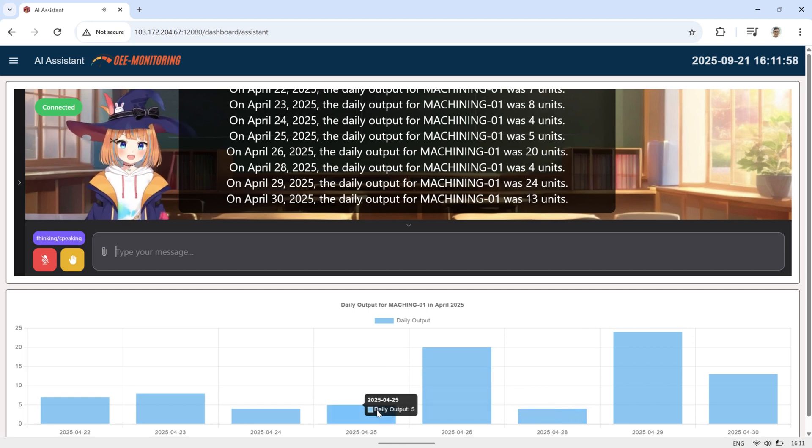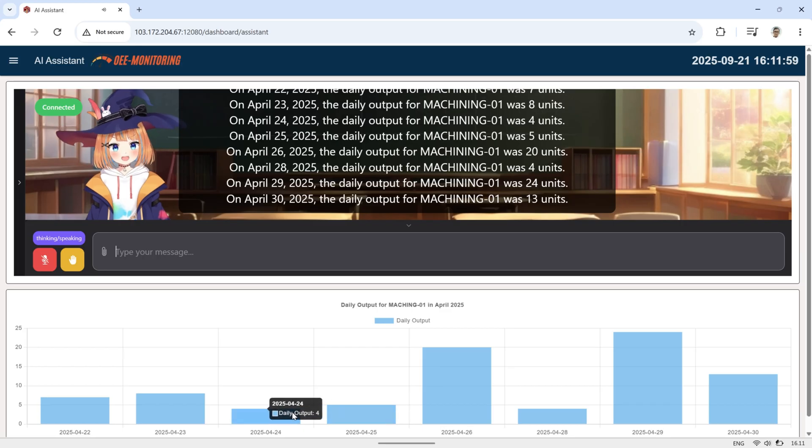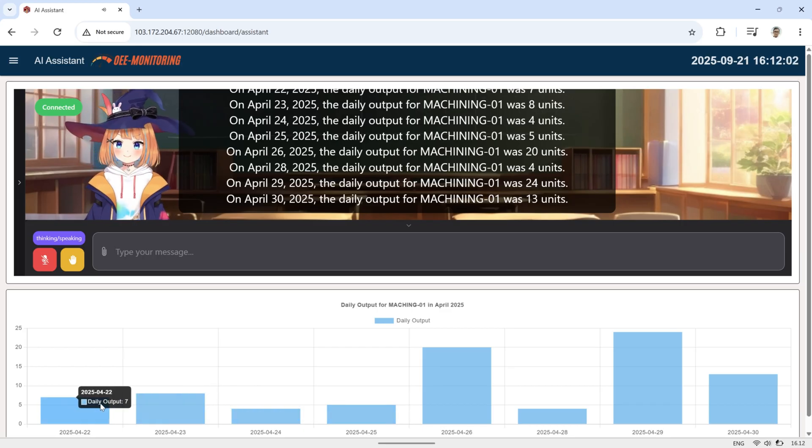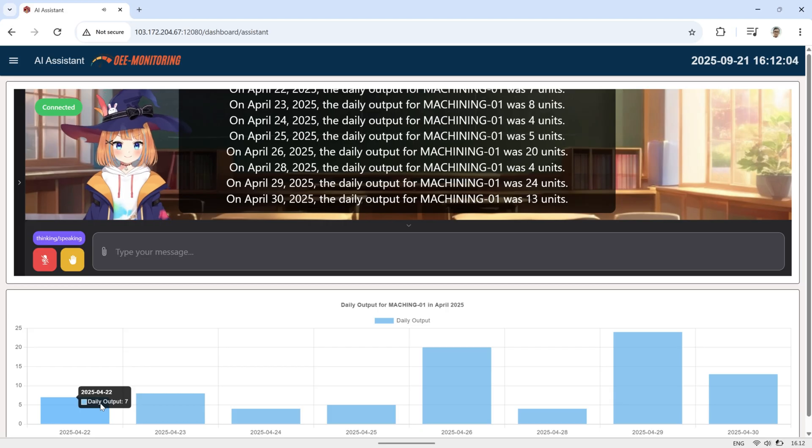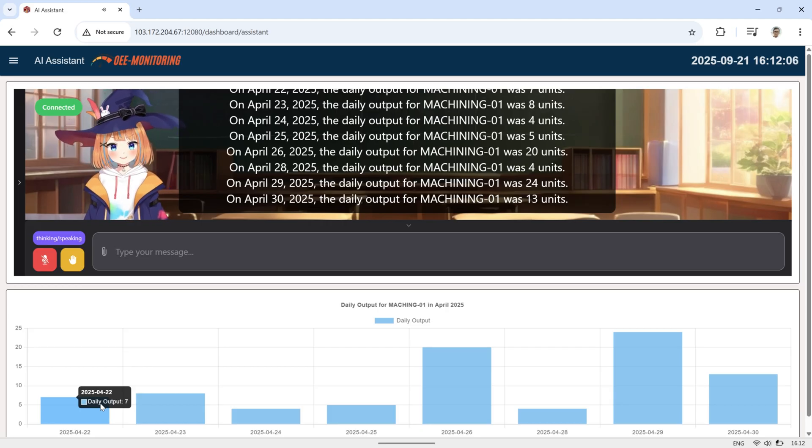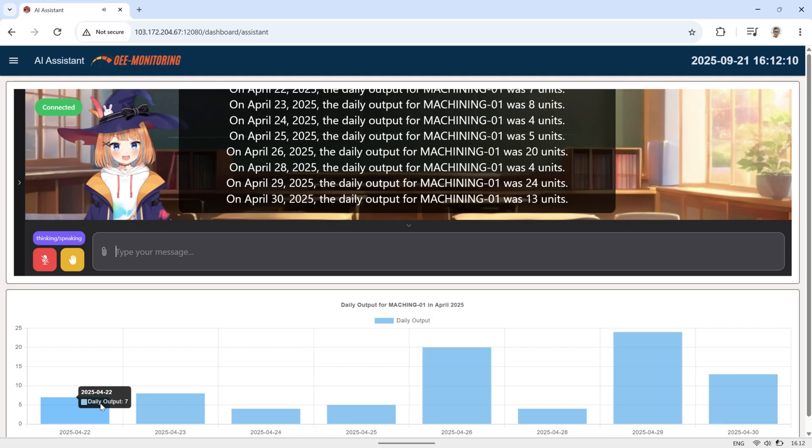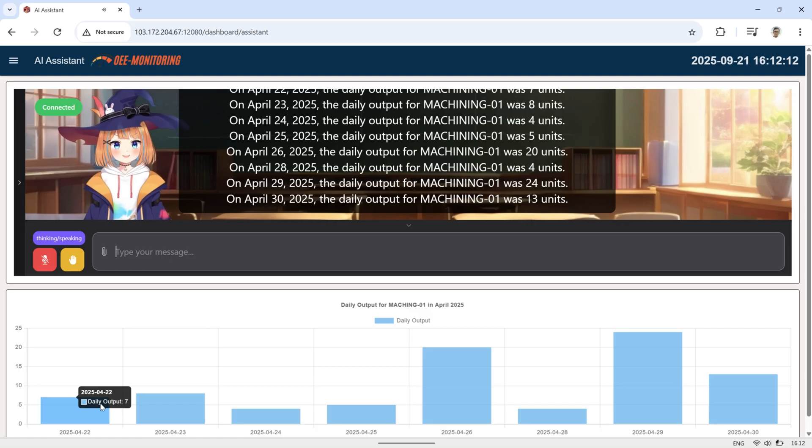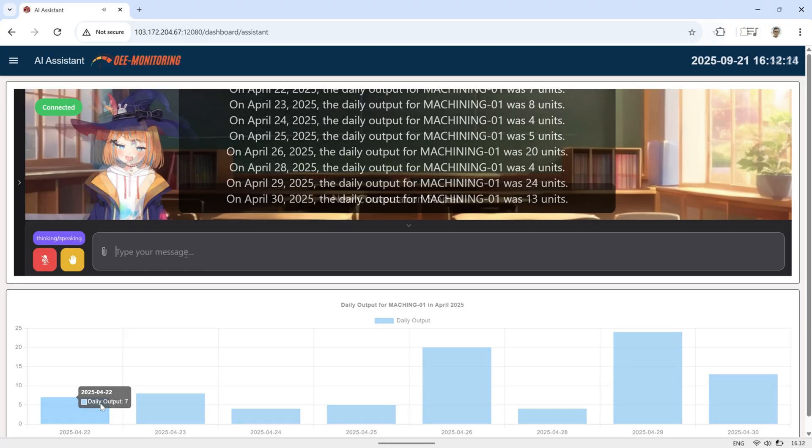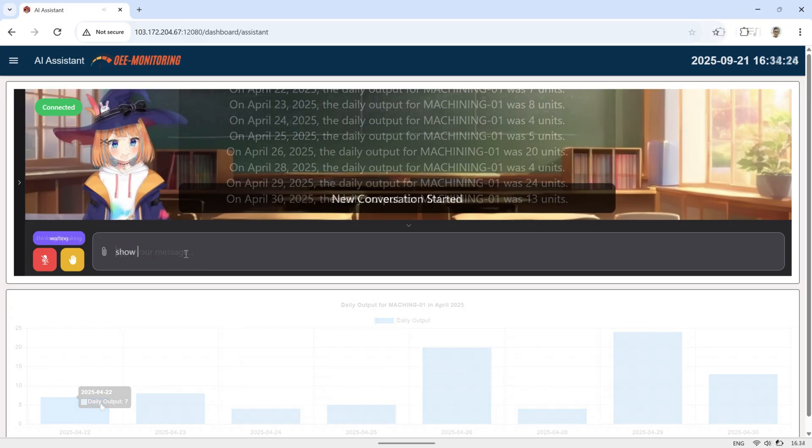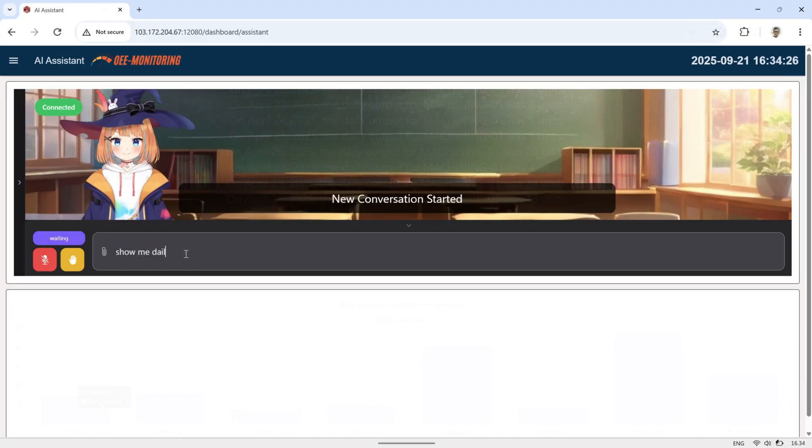On April 24, 2025, the daily output for Machining 01 was 4 units. On April 25, 2025, the daily output for Machining 01 was 5 units. On April 26, 2025, the daily output for Machining 01 was 5 units.